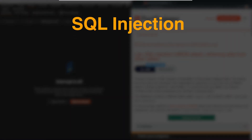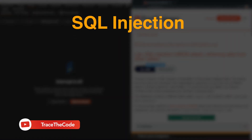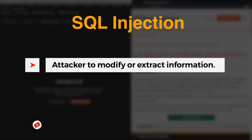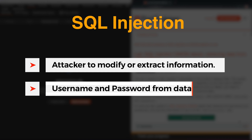SQL injection is a web security vulnerability that allows an attacker to modify or extract sensitive information, such as username and password, from an application database.